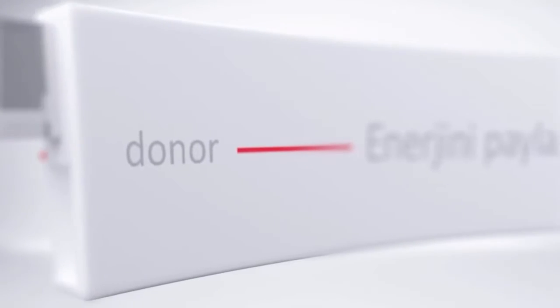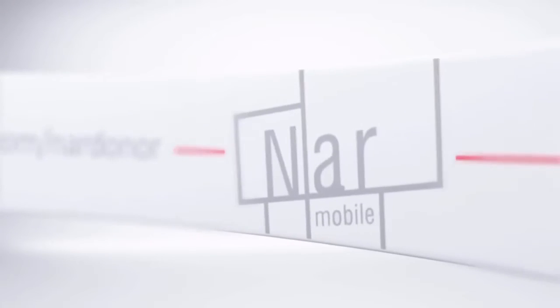The message reads: donate energy to save a phone and donate blood to save a life.